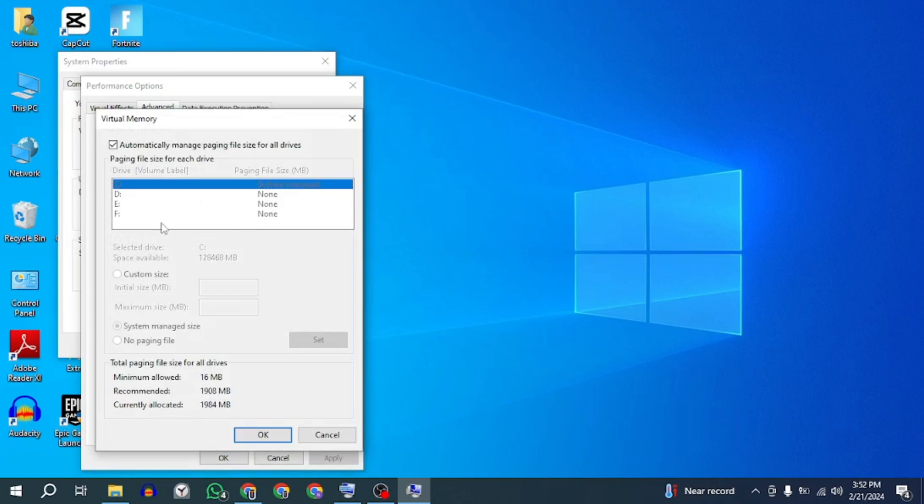Uncheck the automatically manage paging file size for all drives option. Select the drive where the game is installed and click on custom size.